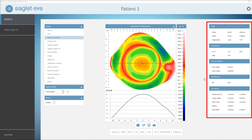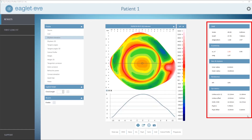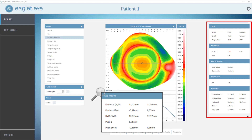If we then move to the parameters on the right-hand side of the screen, you can see it's a fully comprehensive list dealing with SIM-K, astigmatism, and eccentricity. But more importantly for fitting specialty lenses is the vertical and horizontal HVID — horizontal visible iris diameter — the pupil diameter, and its pupil offset.